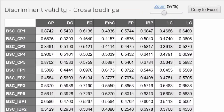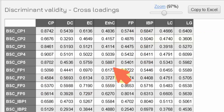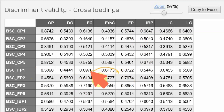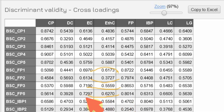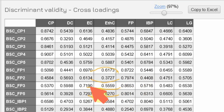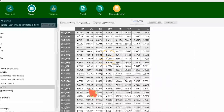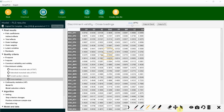Now again the problem with FP — comparing FP items against EC loadings. Most are fine, but FP5 is problematic here. Now we have been checking FP items against EC, but let's also check EC items against FP.